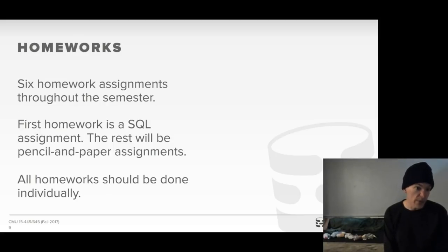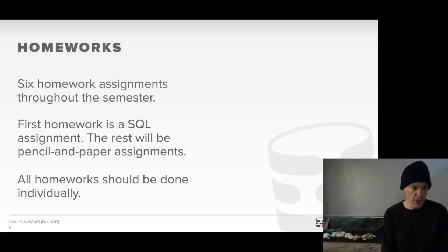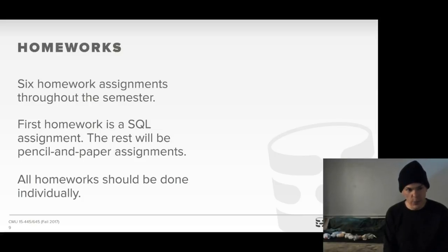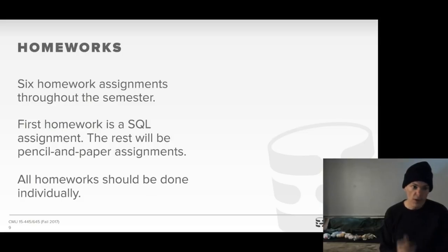There will be six homework assignments throughout the semester. The first one going out today will be a programming assignment where you write queries in SQL, but the rest will be pencil-and-paper assignments with questions similar to those in the textbook. All homework should be done individually — you should not work in a group or submit multiple submissions together. This is meant to be done only on your own.